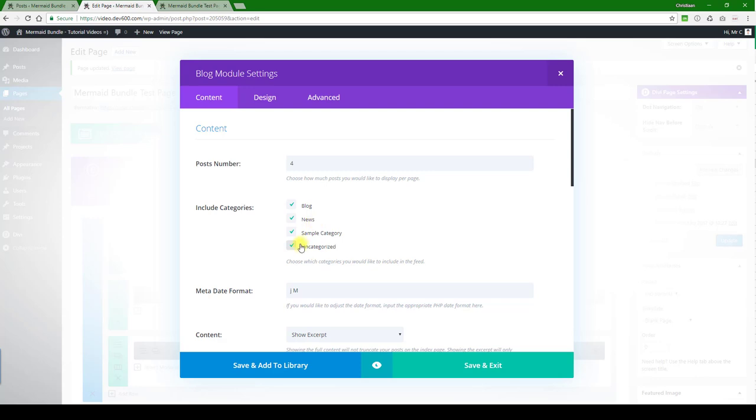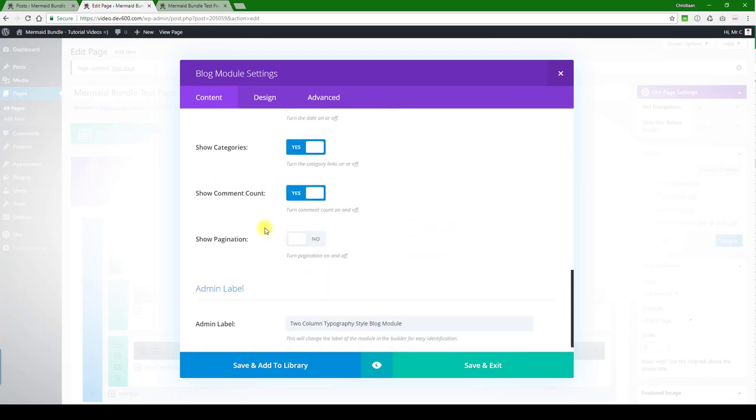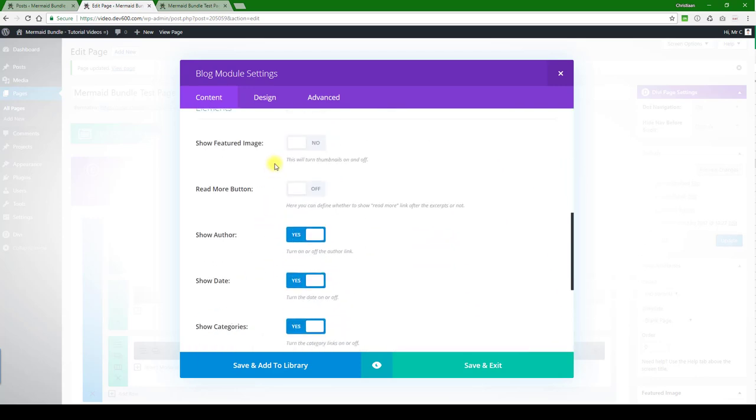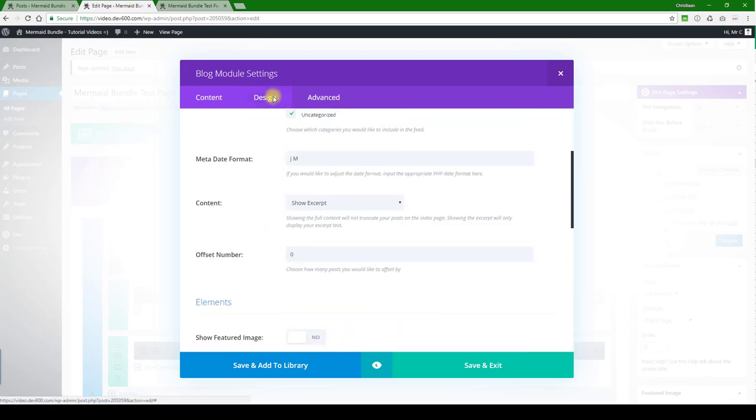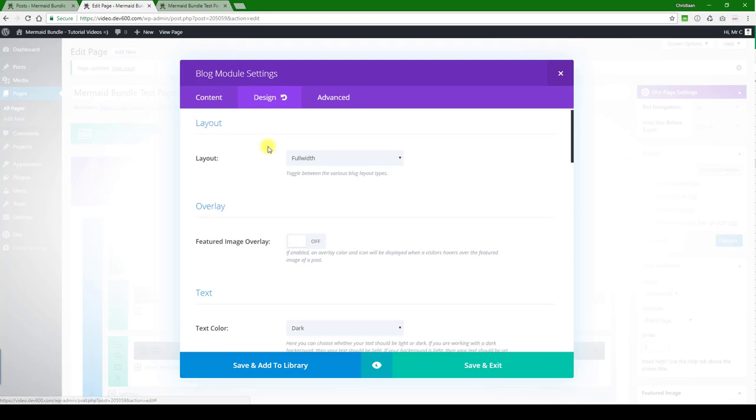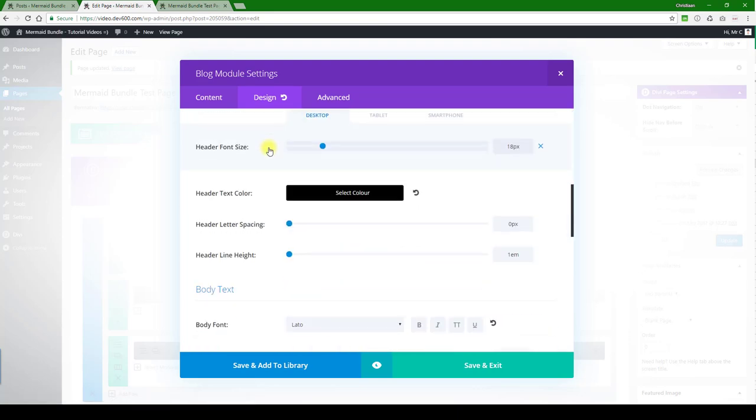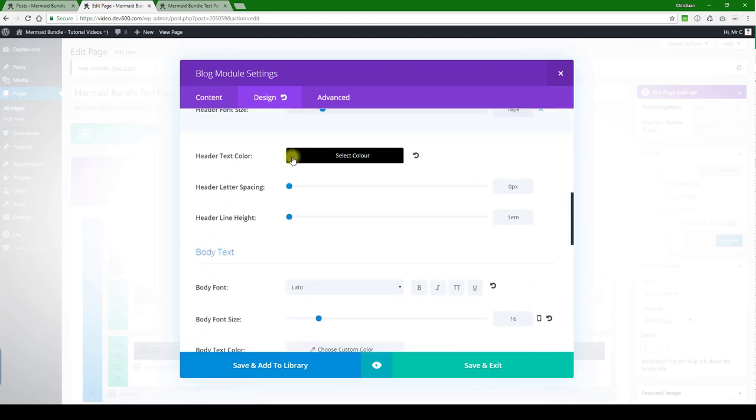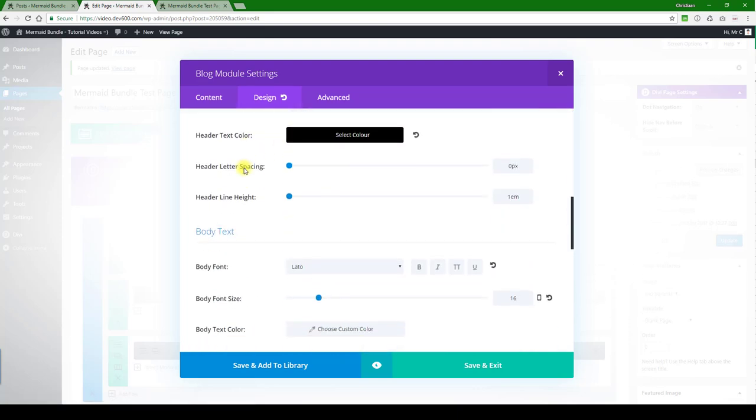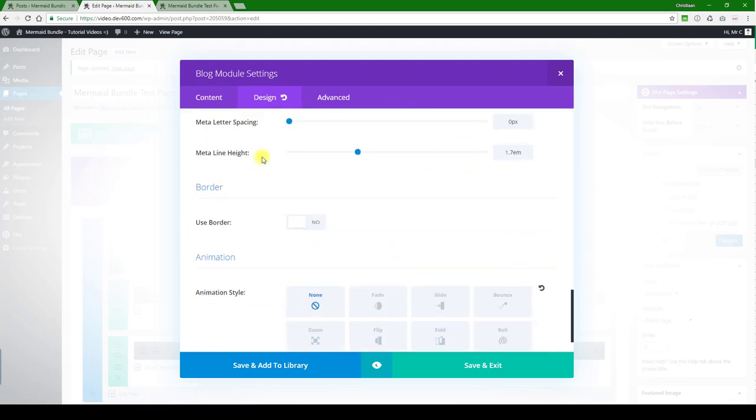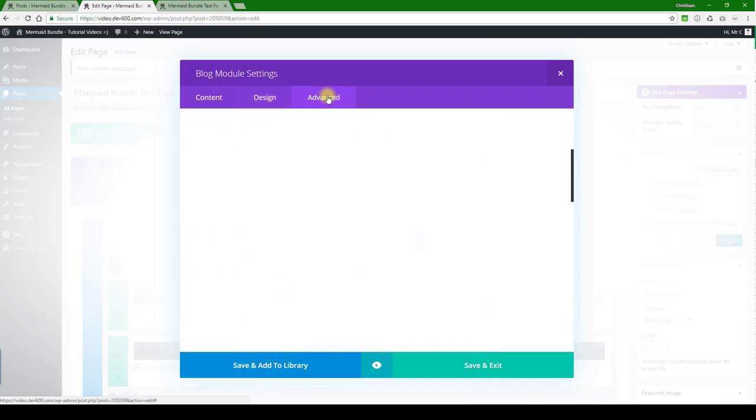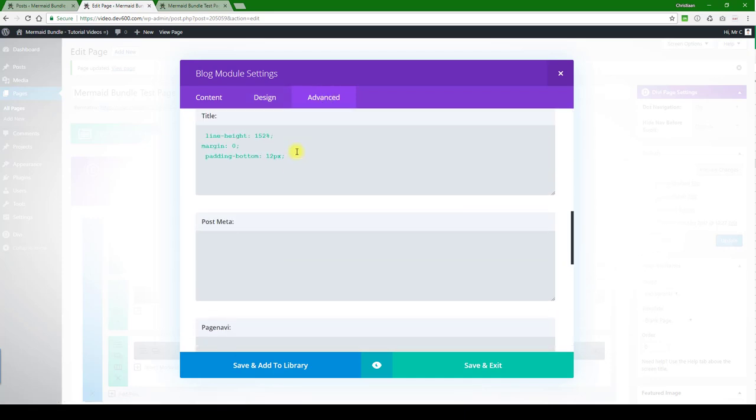The rest you can leave the same. Let's go look at design - I'm not going to change anything further on that. Let's see in advanced - no colors jump out on that one, so we can save.